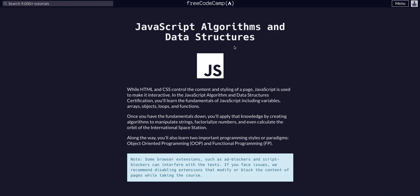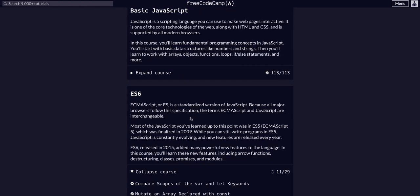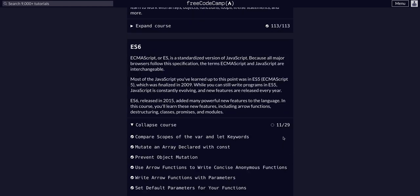We're doing FreeCodeCamp JavaScript algorithms and data structures. We completed the basic JavaScript course, so you can find all 113 lessons of that on my channel if you're still going through that. We are now in ES6 on challenge 12 of 29.